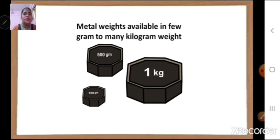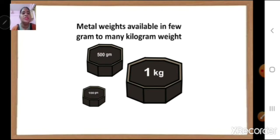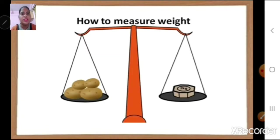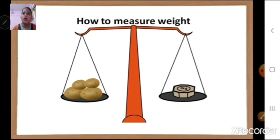Here you can see these black things, which are metal weights, equal to some kilograms or some grams. How do we measure? On one side we keep our metal weight and on the other side we keep the potatoes, and then we weigh them.